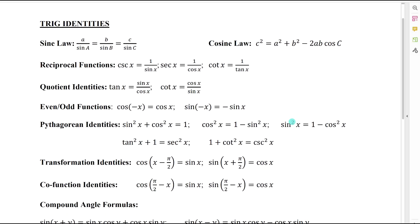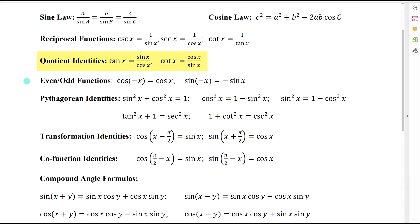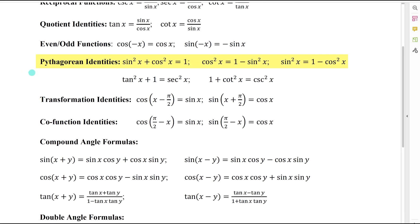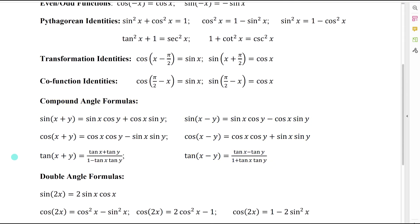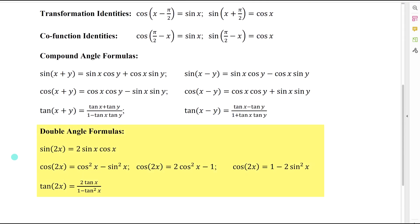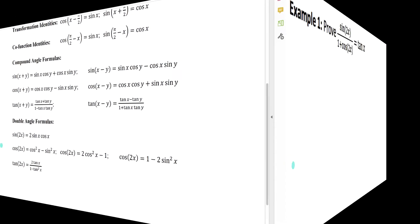So this is our identity page. In this unit, we've looked at reciprocal identities, quotient identities, even-odd identities, Pythagorean identities, transformation identities, co-function identities, compound angle identities, and double angle identities. So we have a lot of identities here on this page that you can use to help prove these six identities we're going to go through.